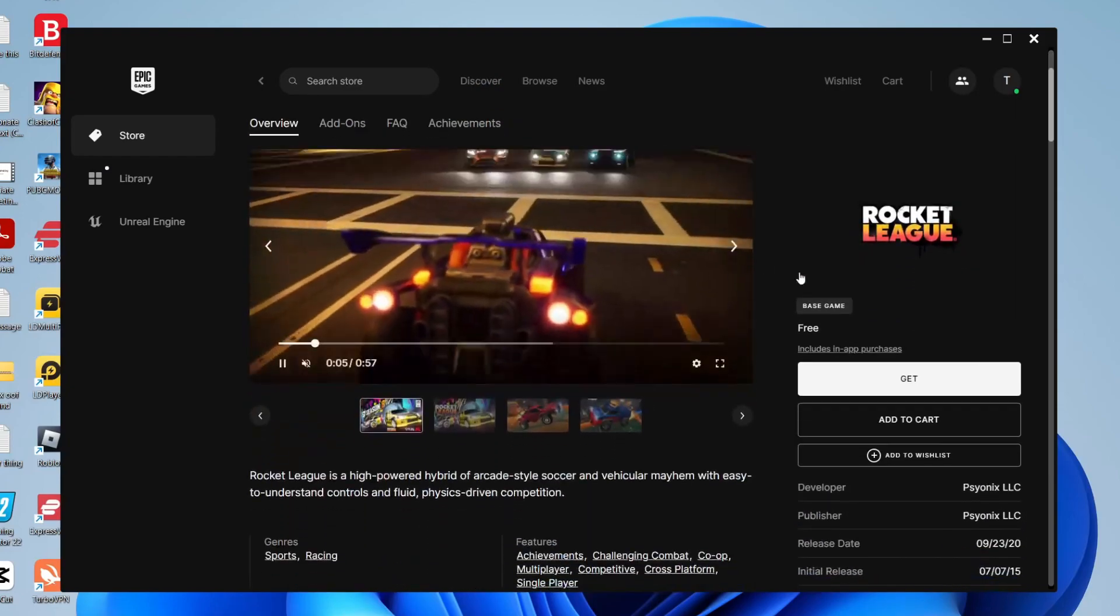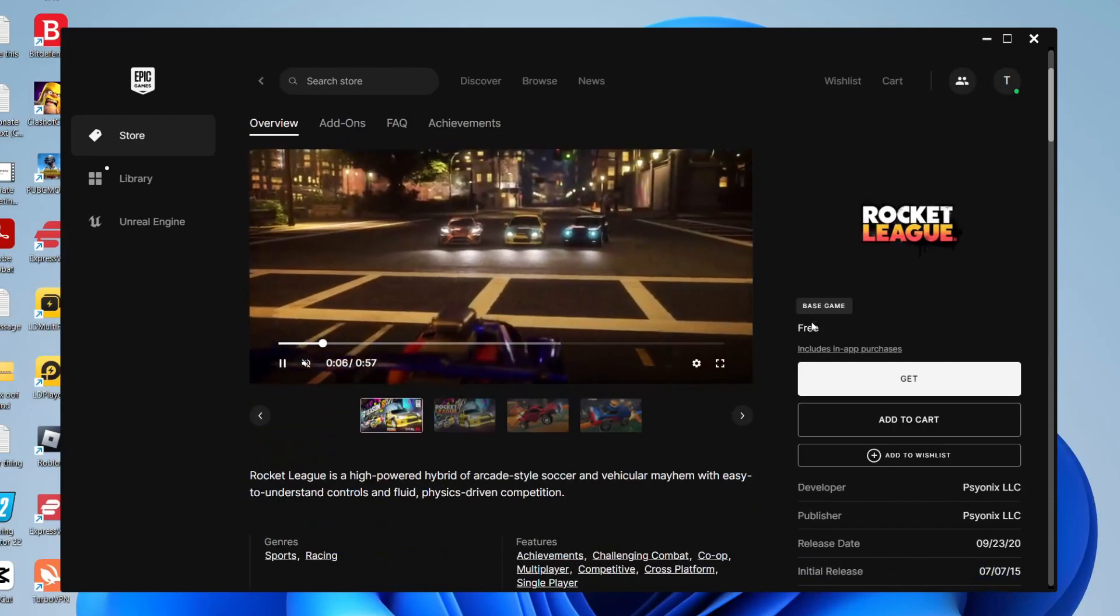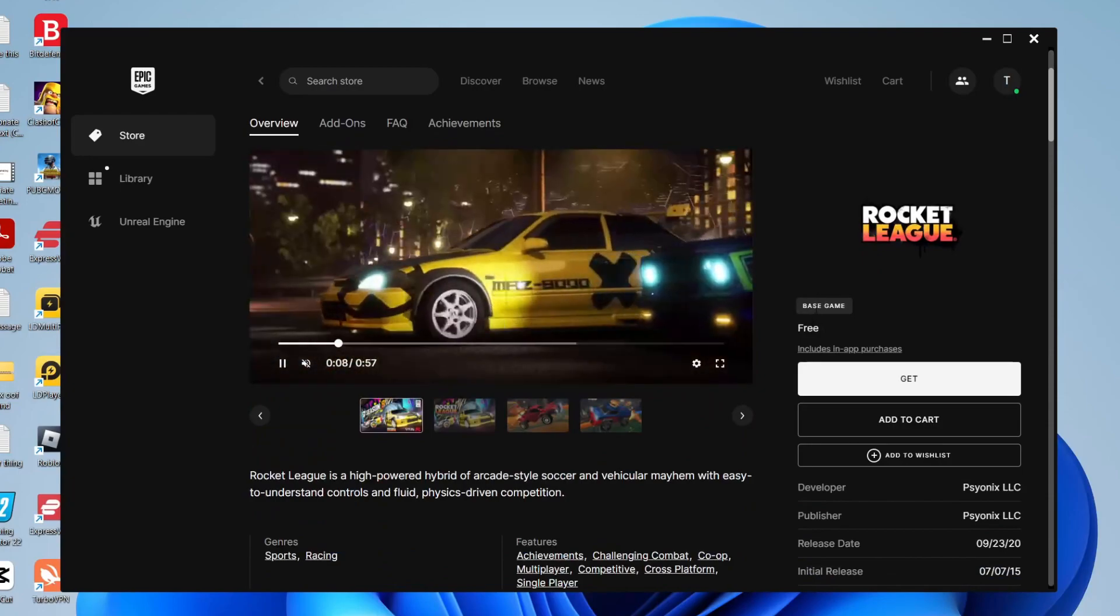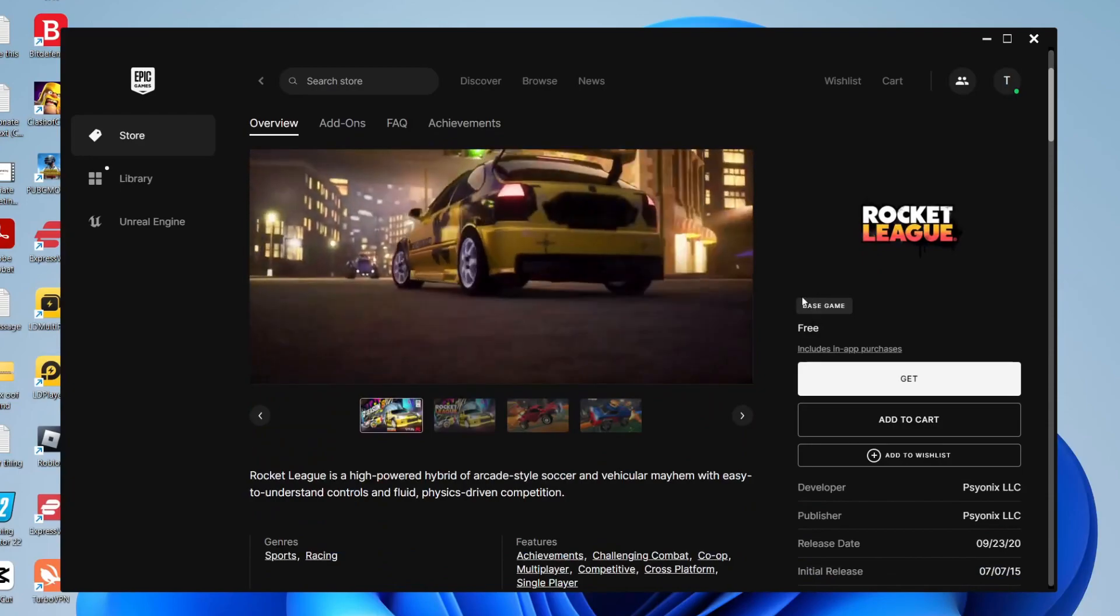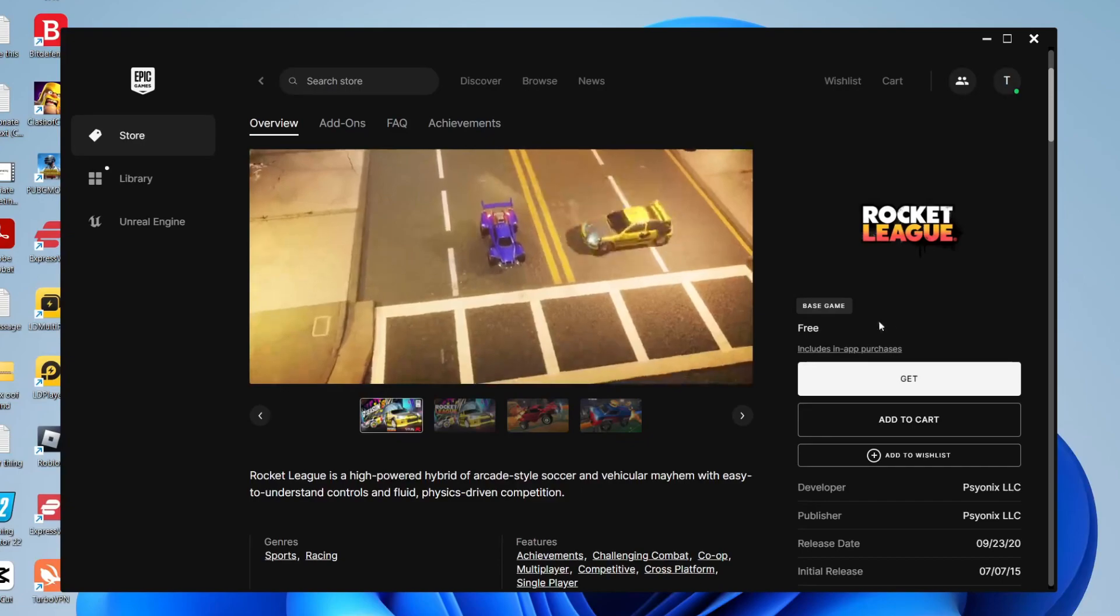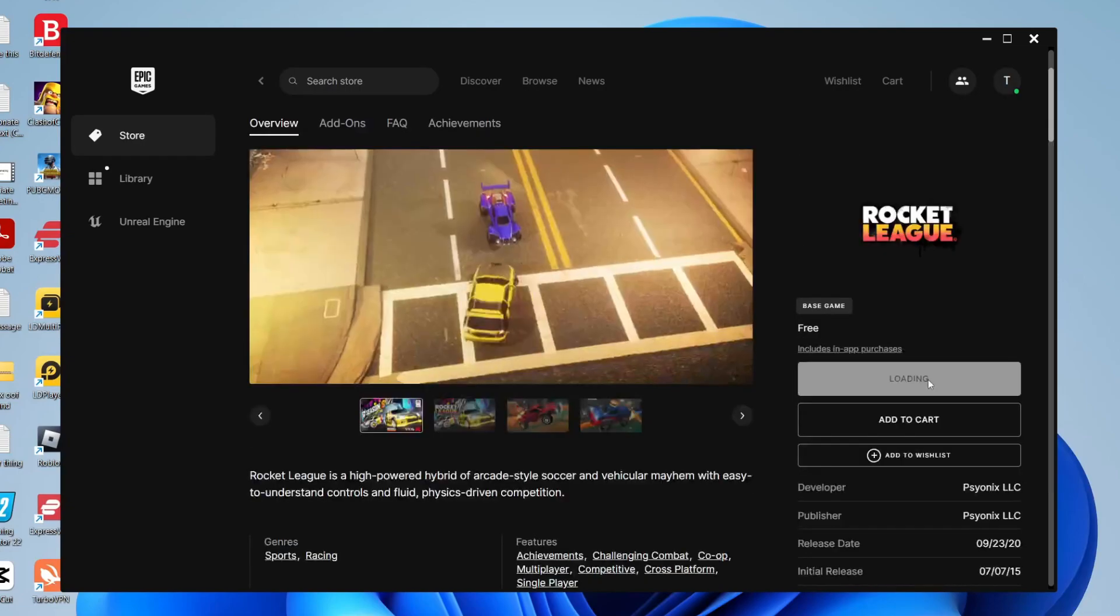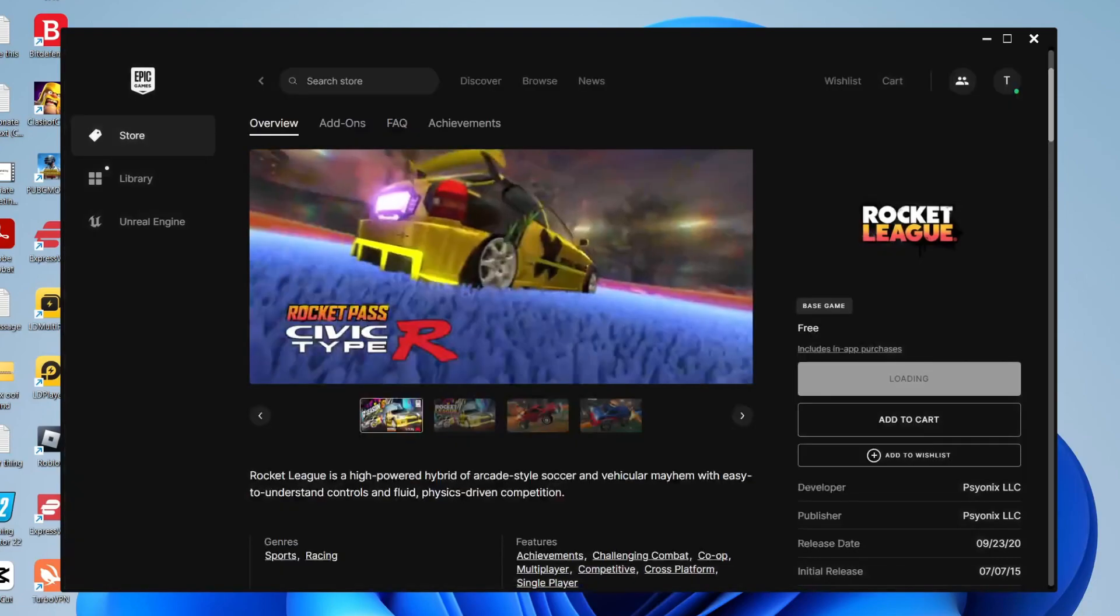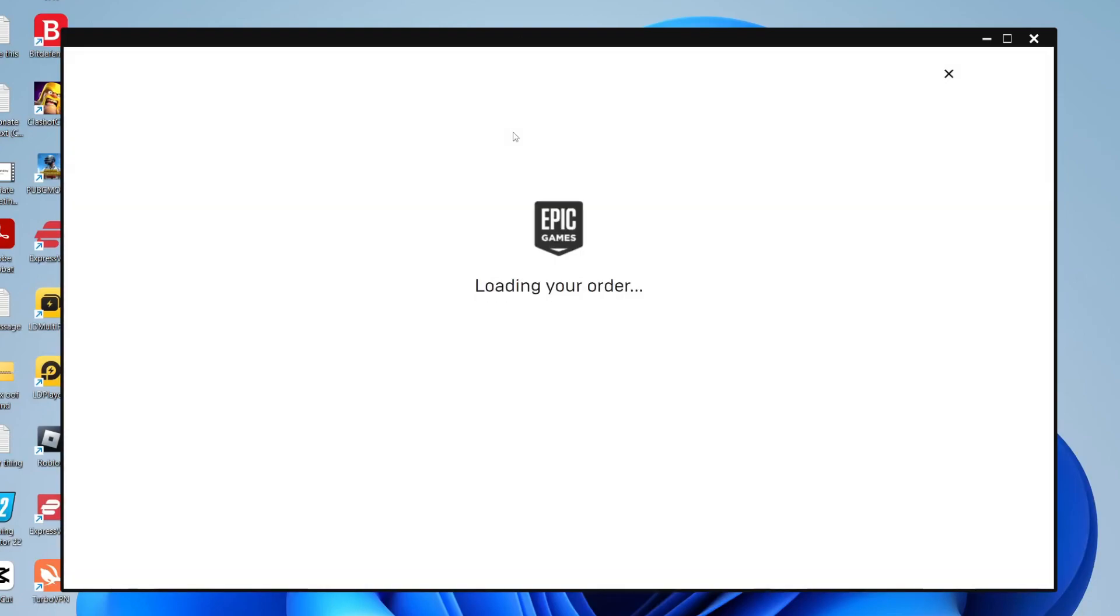Come to the left hand side and as you can see it's a free game. The base game is completely free. There are paid in-app purchases but you need to tap on get. You do need to read through the license agreement which I've already done. I'm going to agree to it and click accept, then the download will begin.